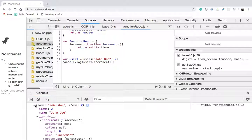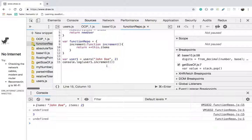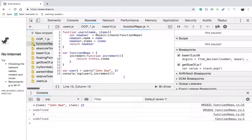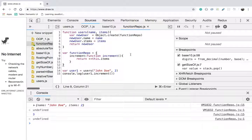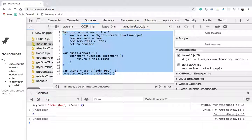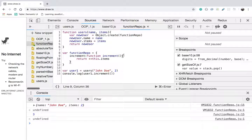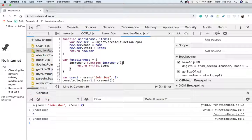What we implemented here is actually what the new keyword does behind the scenes. We shall talk about the new keyword in the next video. Until then, thanks for watching this video — see you in the next video.